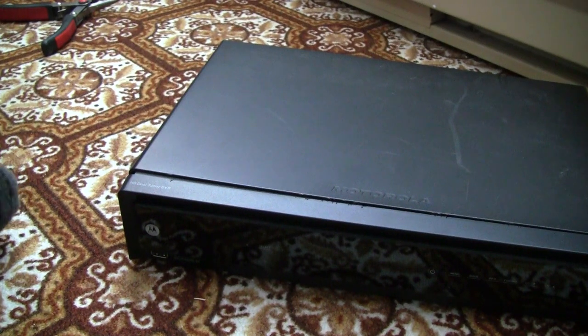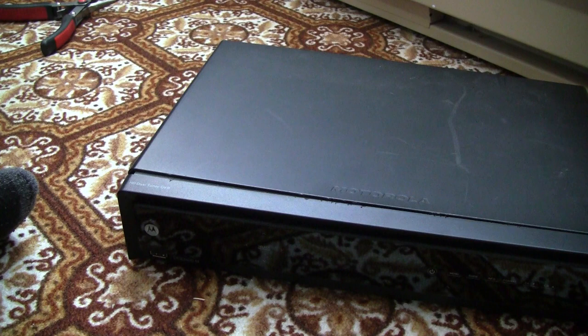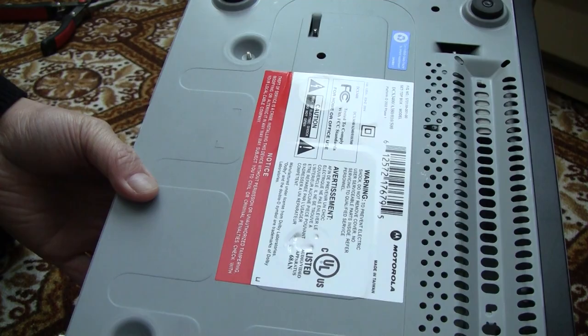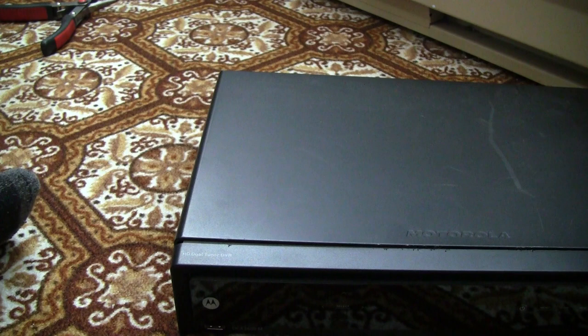Okay guys, so today we're going to talk about HD PVR and how you can salvage the hard drive in that. So what I have here is a Motorola HD PVR for Shaw Cable, it's called DCX 3400.